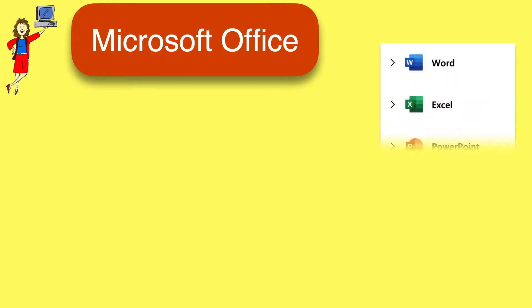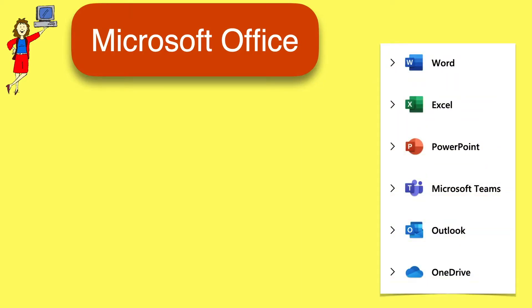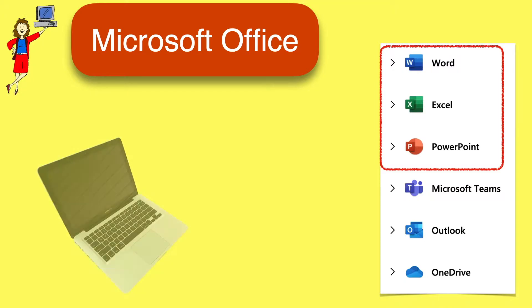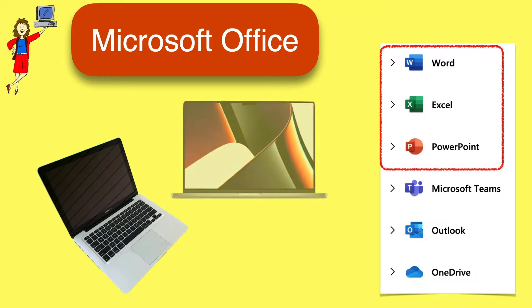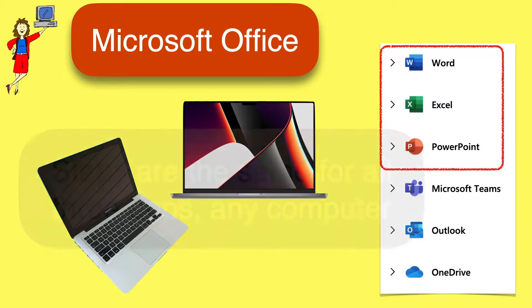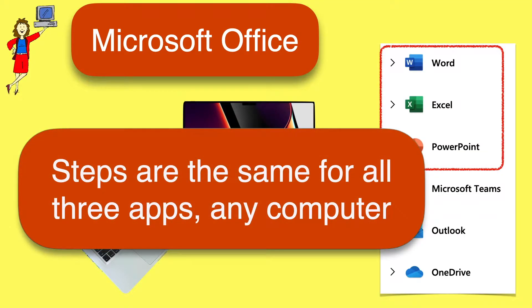If you use the Microsoft Office Suite, also called Microsoft 365, you probably know that it includes a whole bunch of apps including Word, Excel, and PowerPoint. Since they're all part of the same family, these apps have common features so the steps to add a password to a file are identical in all three on any kind of computer.